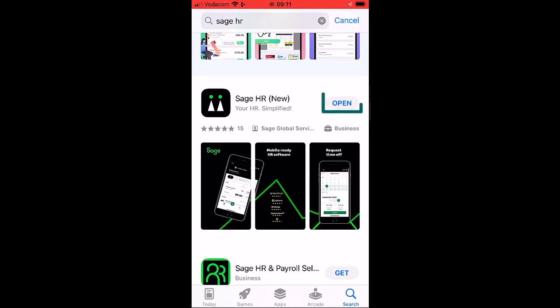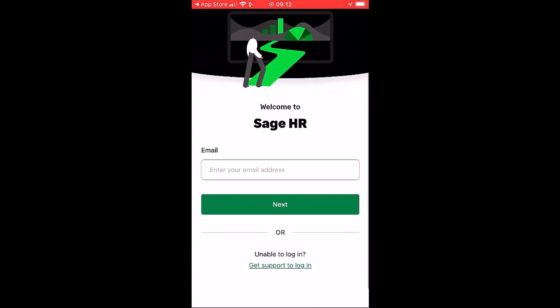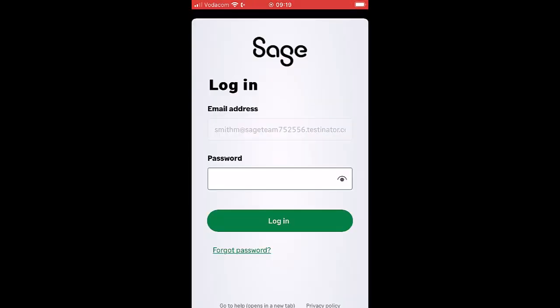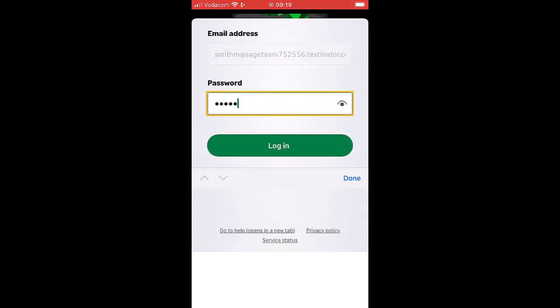Open the app and get signed in. Enter your email address, press Next, then enter the password you have selected and log in.